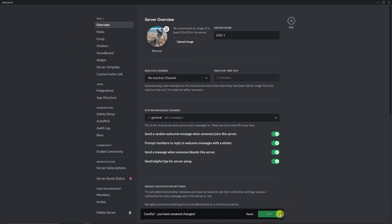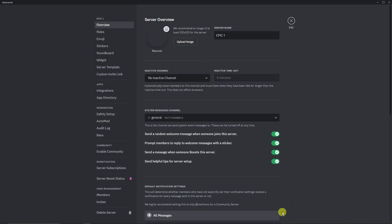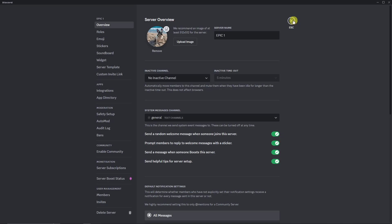By the way guys, just a disclaimer: when using Discord, make sure you save changes as much as you can. Each change you do here — each toggle off or toggle on — make sure you save changes. That being said, let me just remove this one.